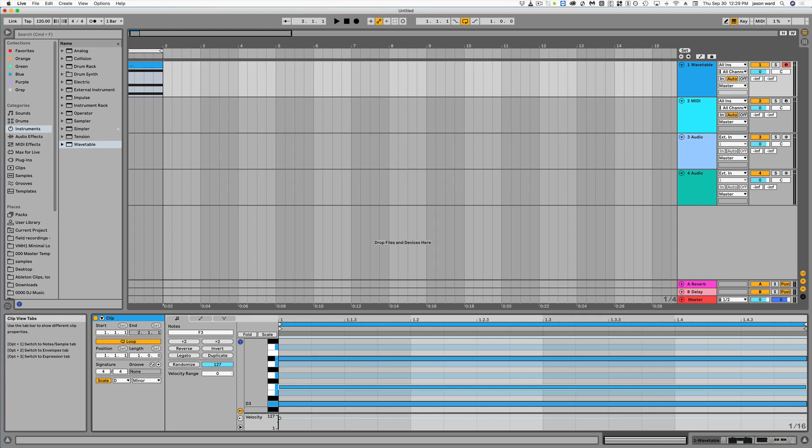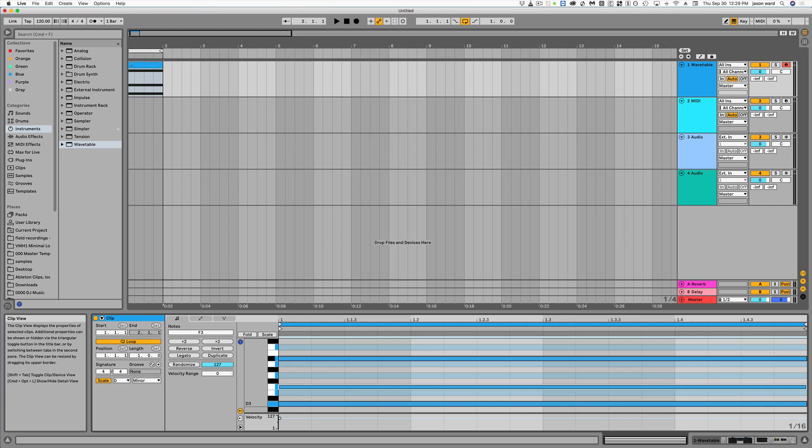All right, quick video here on another Ableton 11 feature using Wavetable. Now you can pitch bend individual notes instead of just a whole chord at the same time. So you could actually do little bends within a chord.